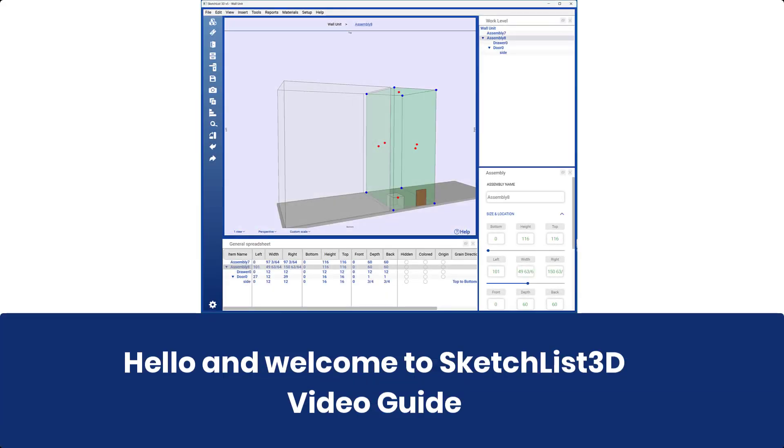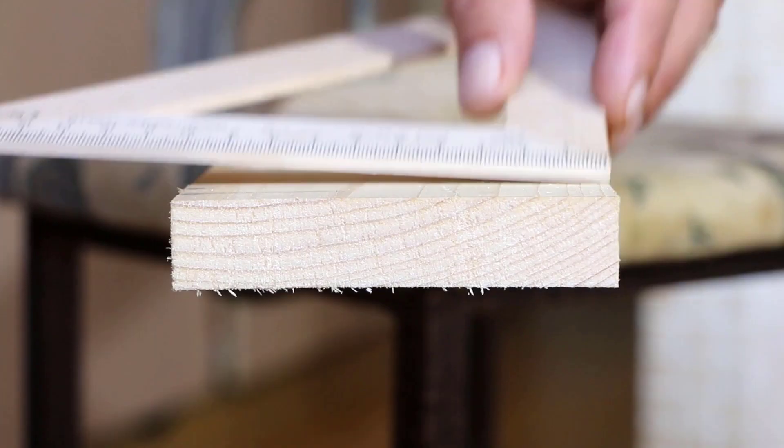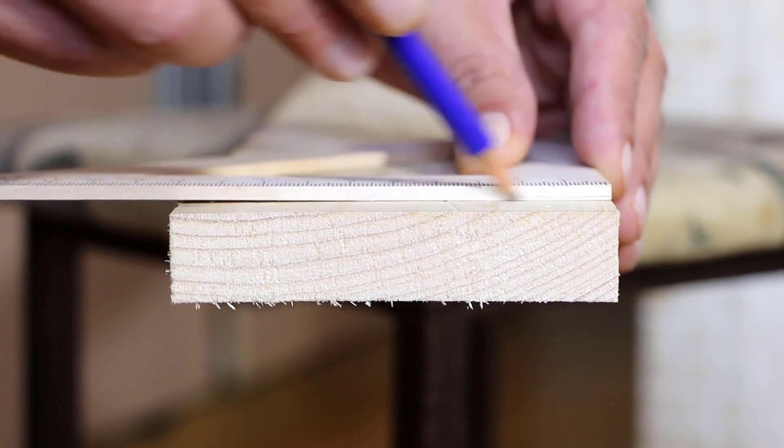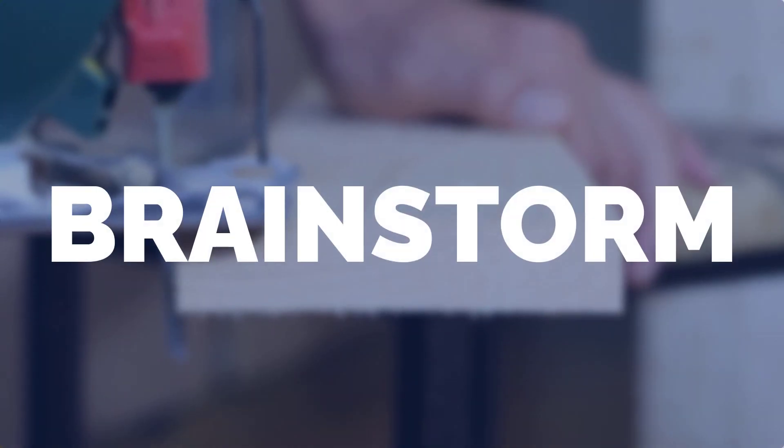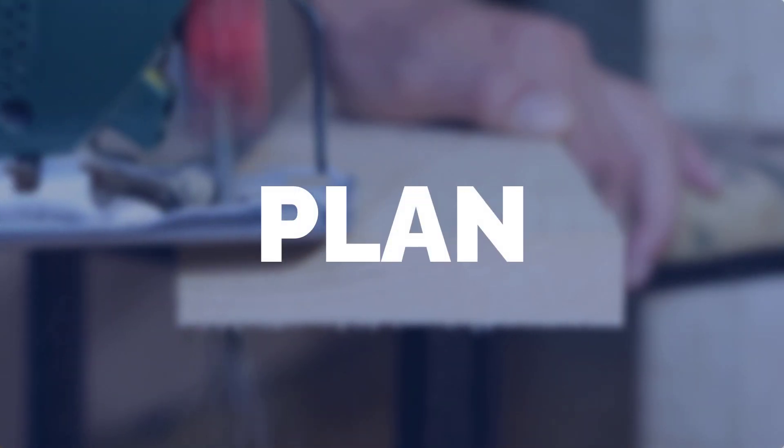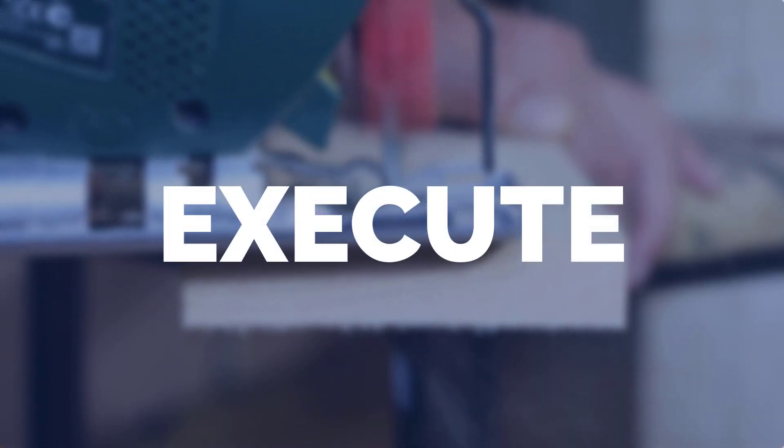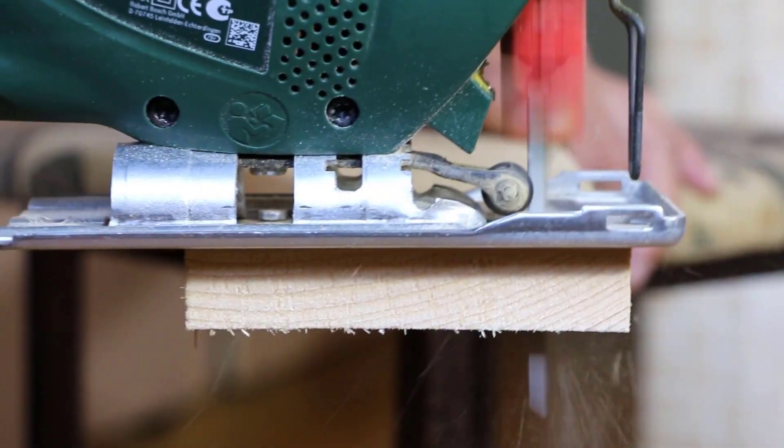Hello and welcome to the Sketchlist 3D video guide. Sketchlist helps you brainstorm, plan, and execute your creative projects.